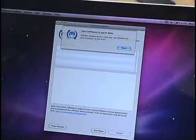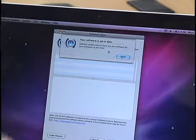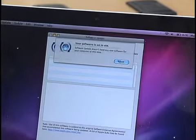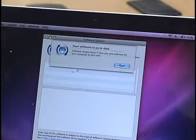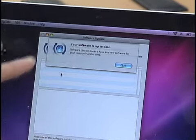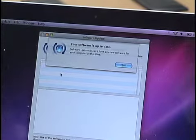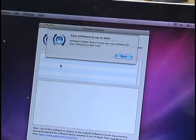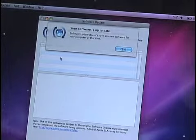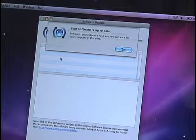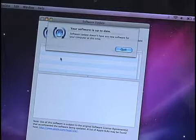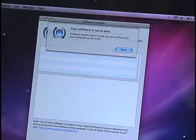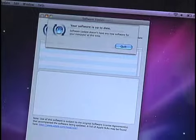Now in my case, it says your software is up to date. I don't have any updates, so I can choose quit. But if I did, it would list them. And you can put a check mark next to the ones you want to update, the ones you don't want to update. And when you choose the ones you want, you hit install.